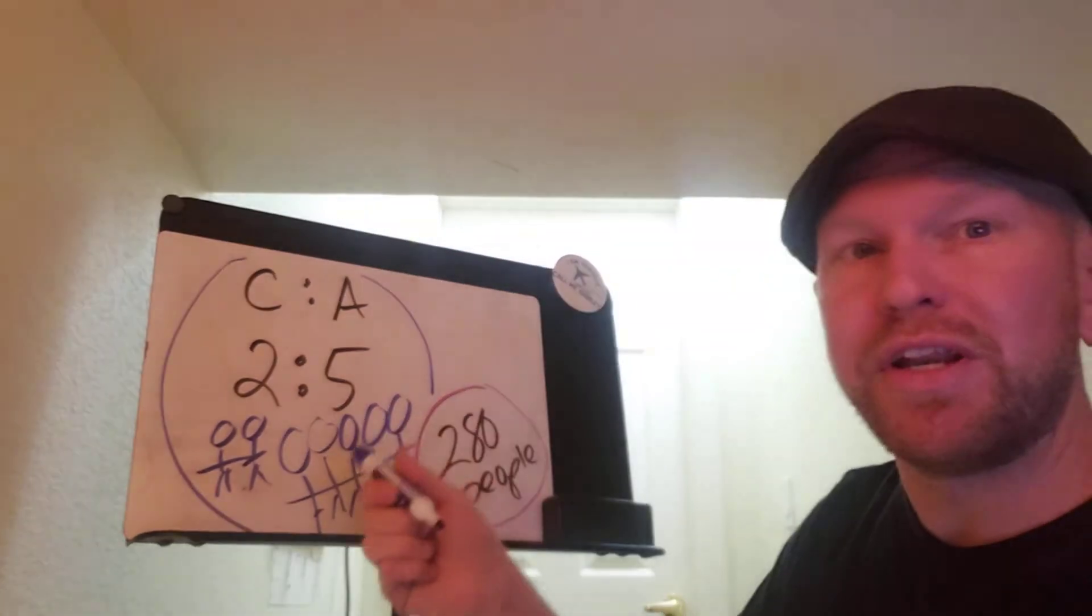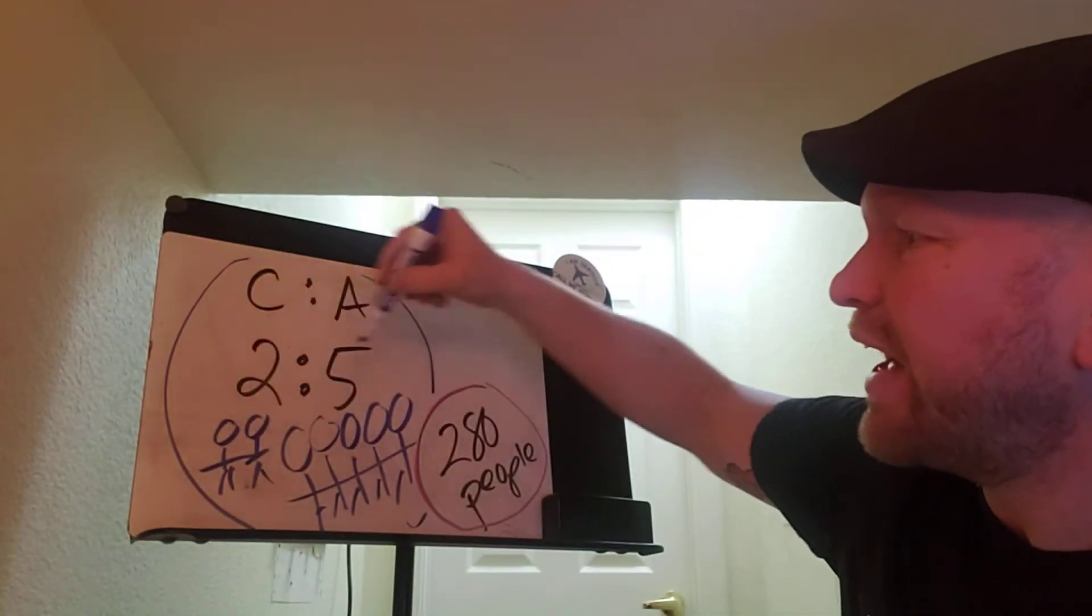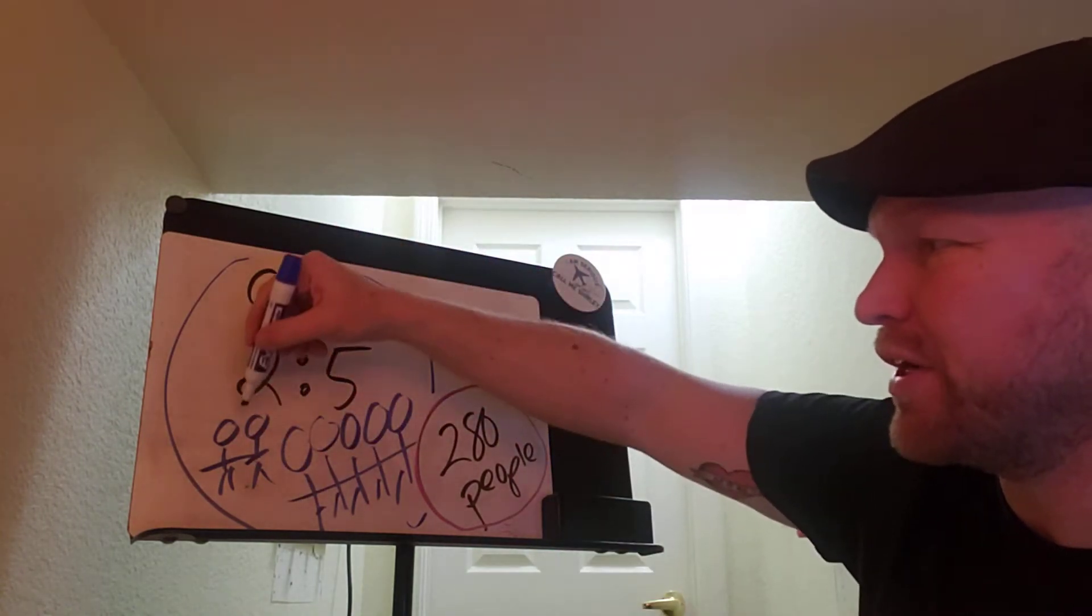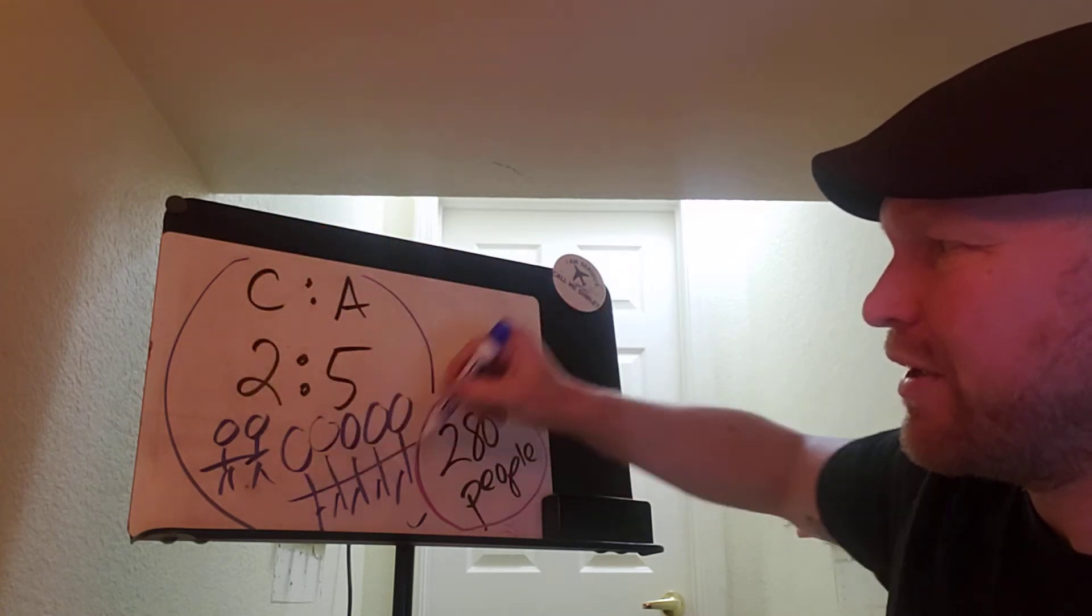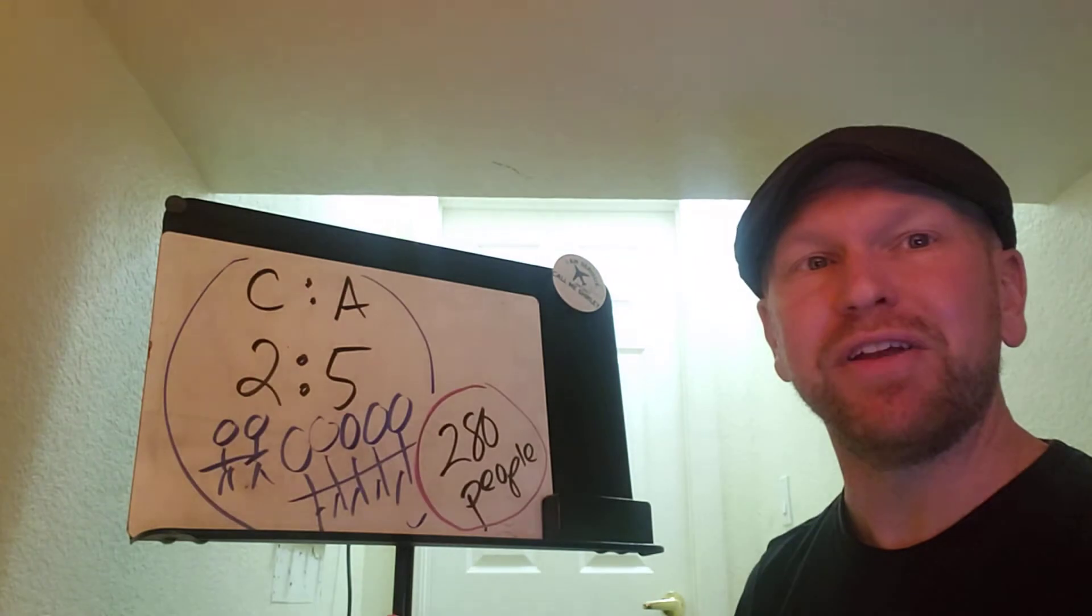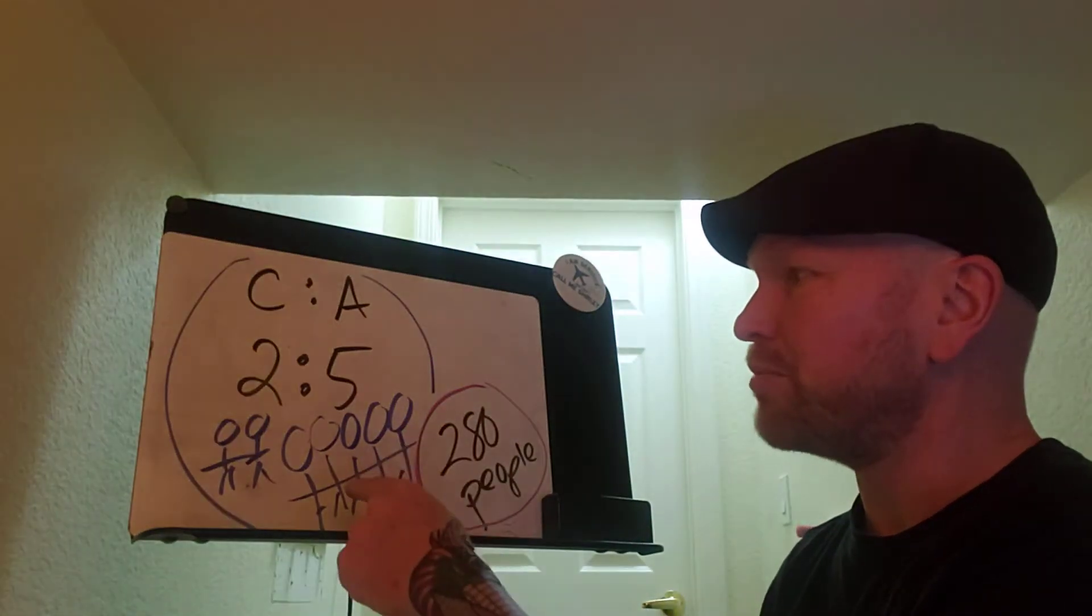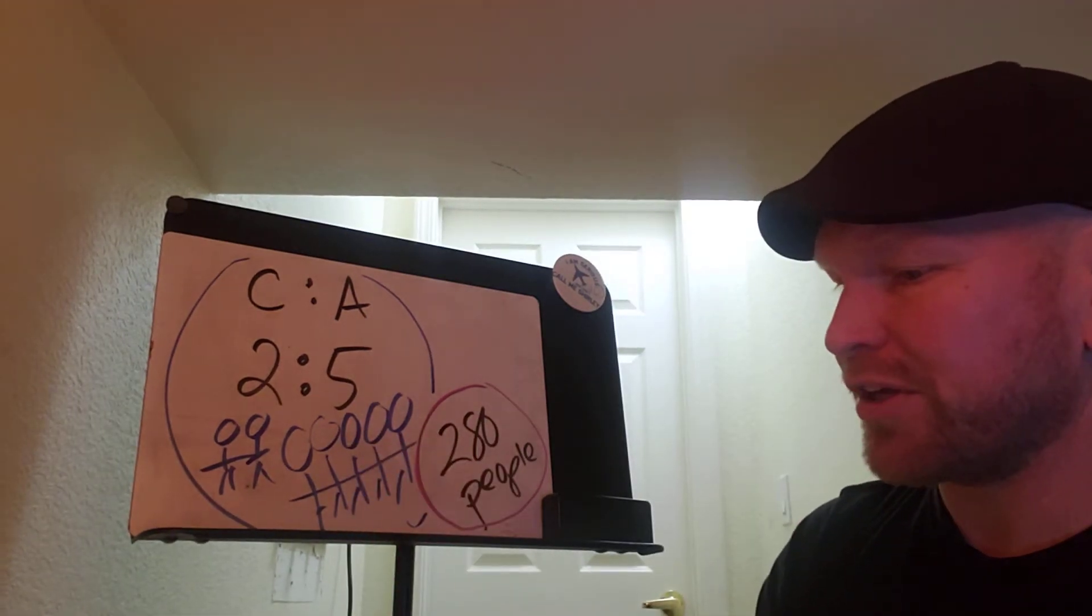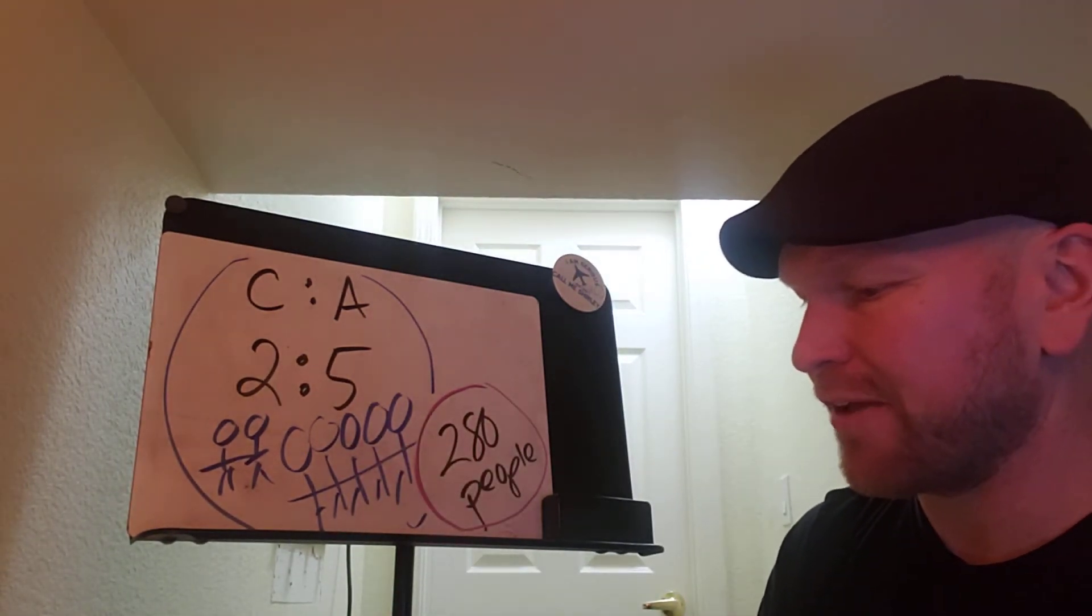So this picture right here basically shows us that there's 2 kids out of all of these people. How many people is that? Well, it's 2 kids plus 5 adults. That's 7 people. So even though in the original problem they never said the number 7, 7 is necessary for this problem. There's 7 people. 2 kids out of 7 people. Now we could use that to make a ratio, a proportion, I should say.